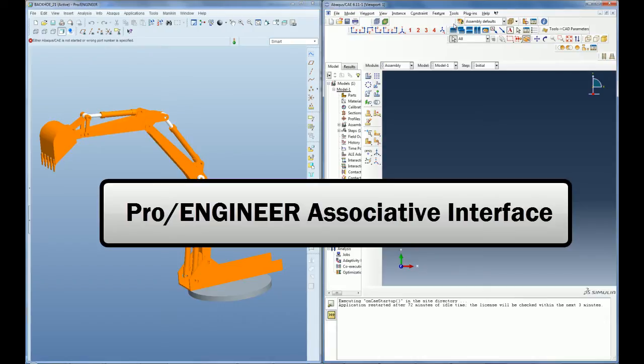The PRO-ENGINEER associative interface is a simple yet powerful add-on product that lets you transfer your PRO-ENGINEER geometry into Abacus CAE.